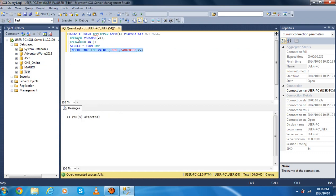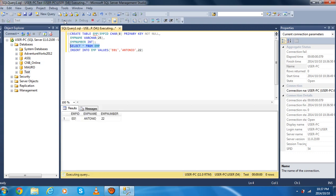Execute. As you can see, one row affected — you have put the data already inside your table. If you want to see the data that you put in your table, you just go to the SELECT code that you typed, execute it, and as you can see, your data is now inside your table.